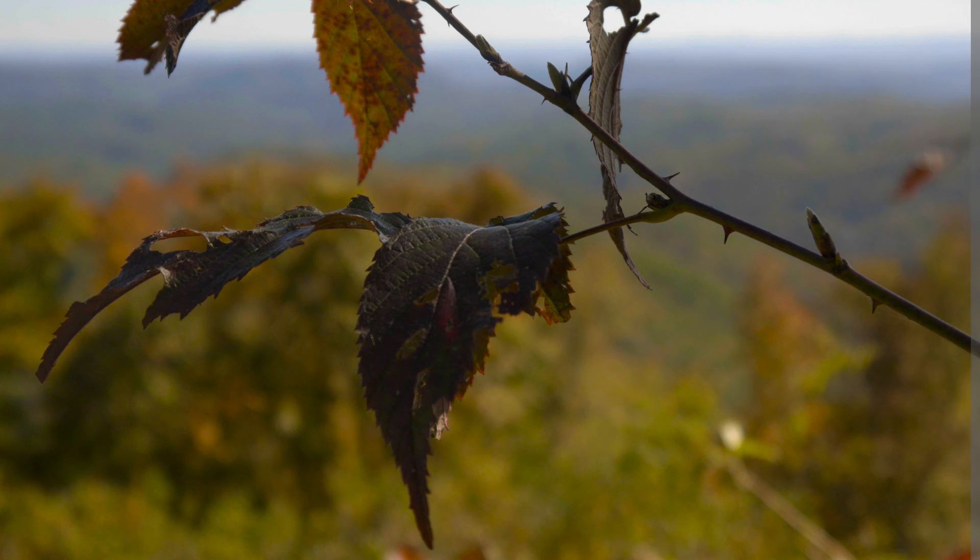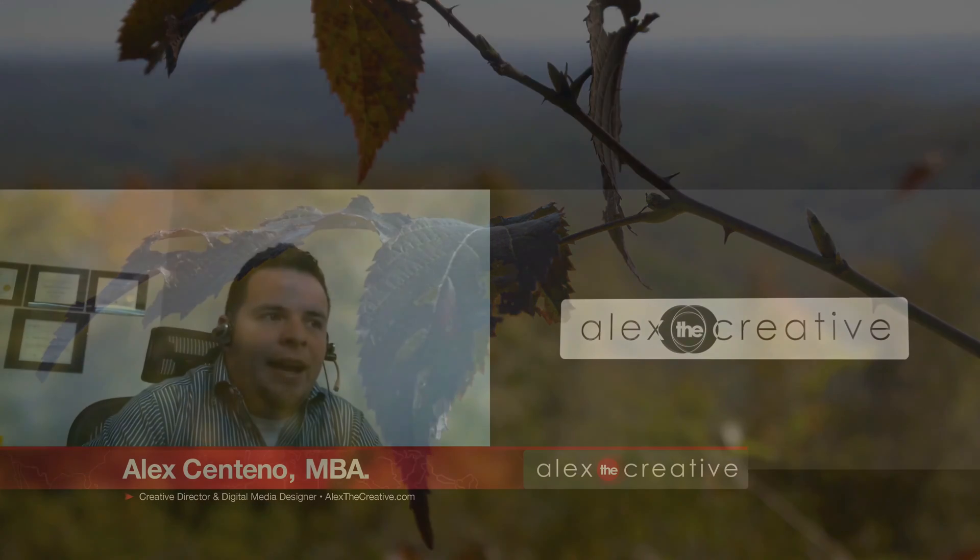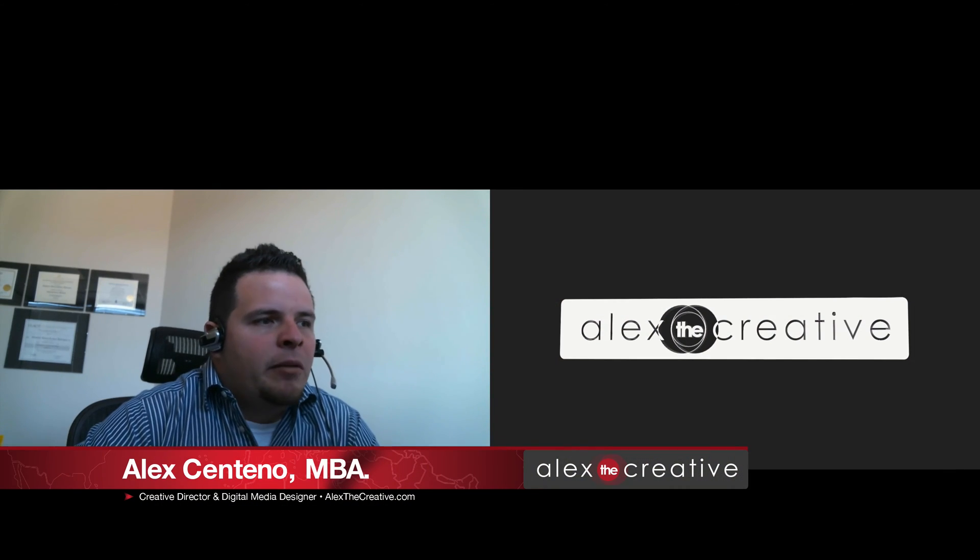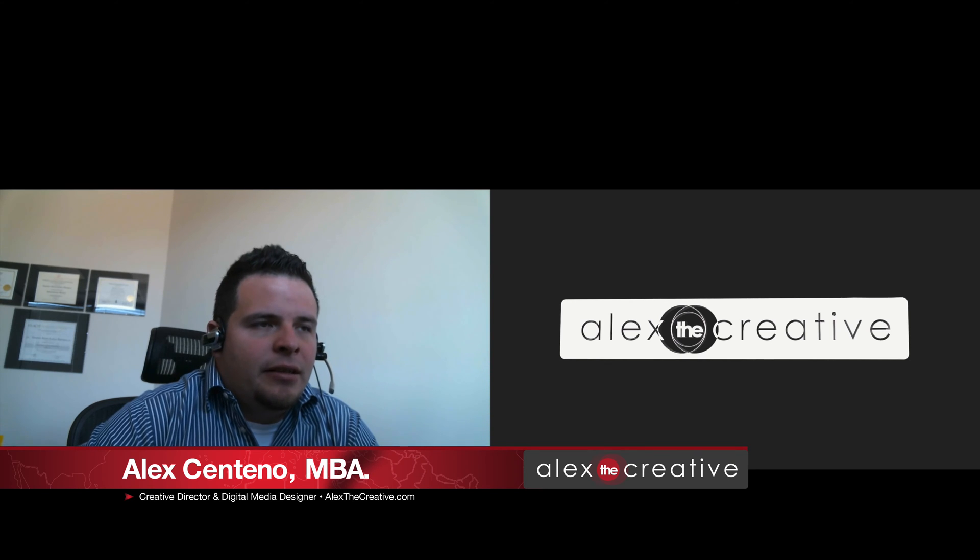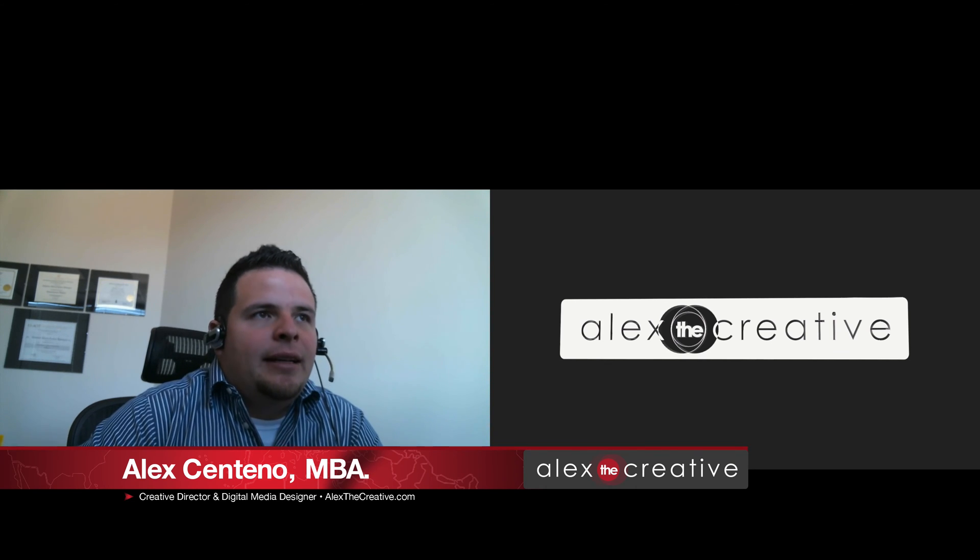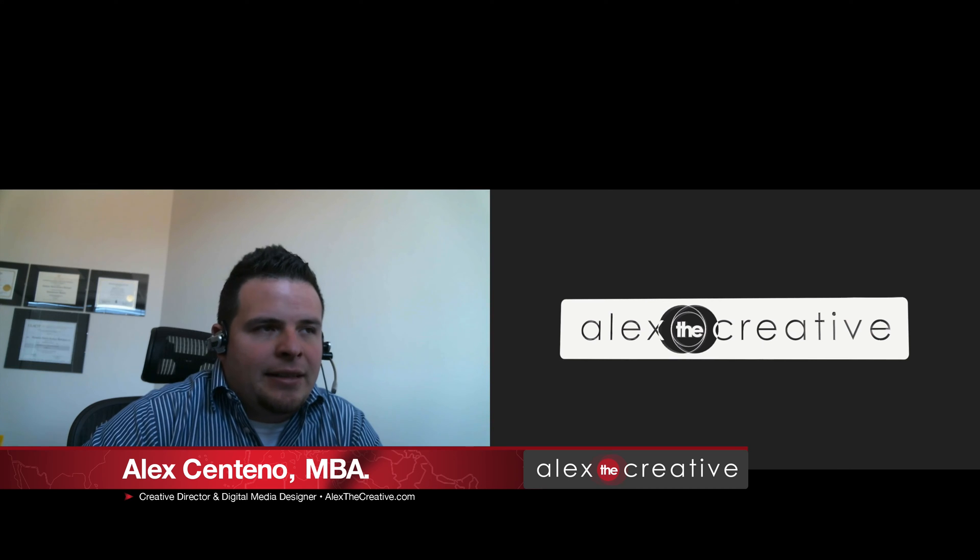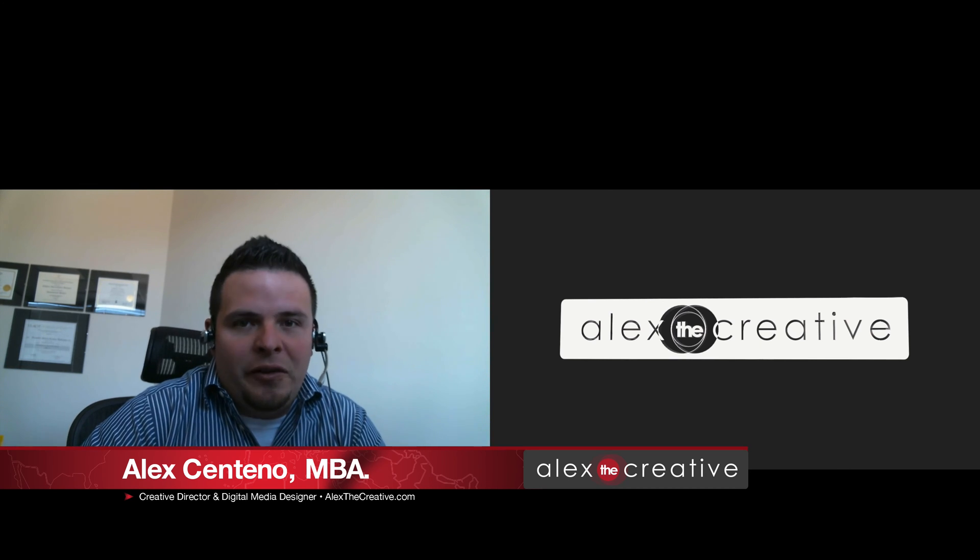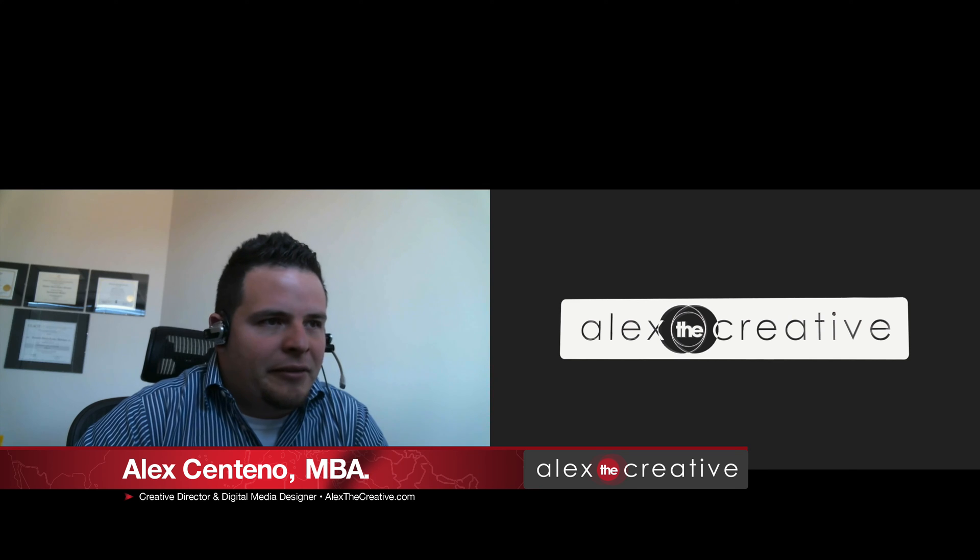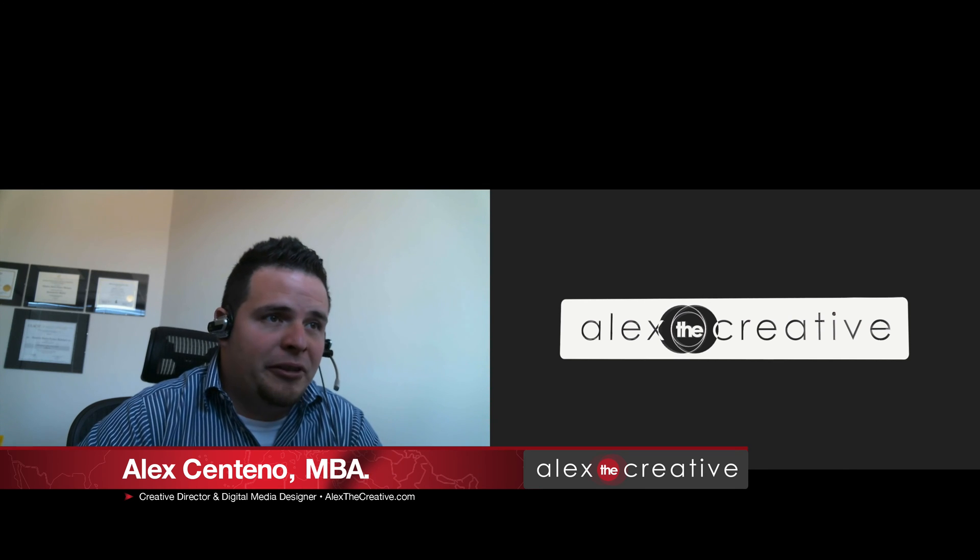So what we're going to be doing today is grading the GH4 V-log in After Effects. Now before we go into it, let me just say that DaVinci Resolve Lite is free, so you can download it for free and I think it's a much better tool for coloring than After Effects is. Obviously After Effects is a great tool for other things that DaVinci Resolve will never do.